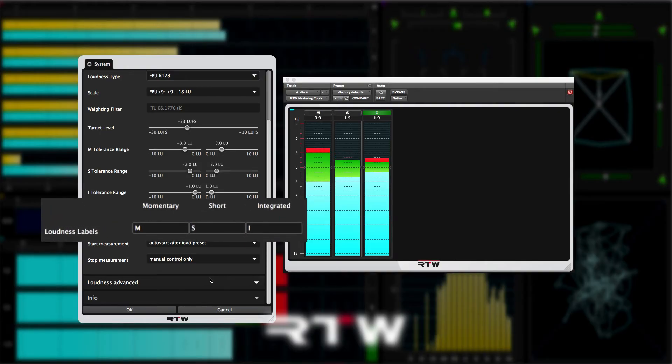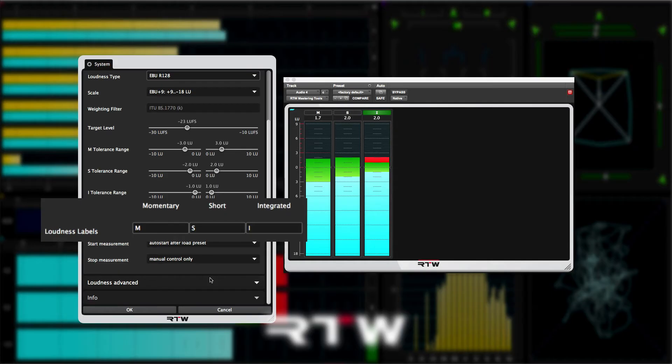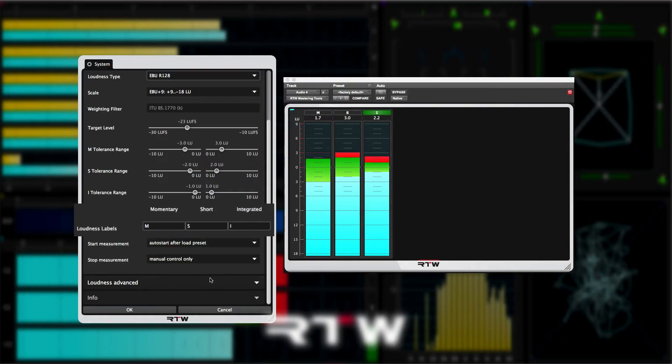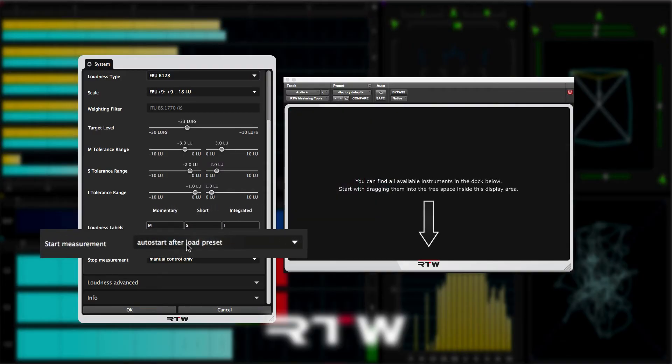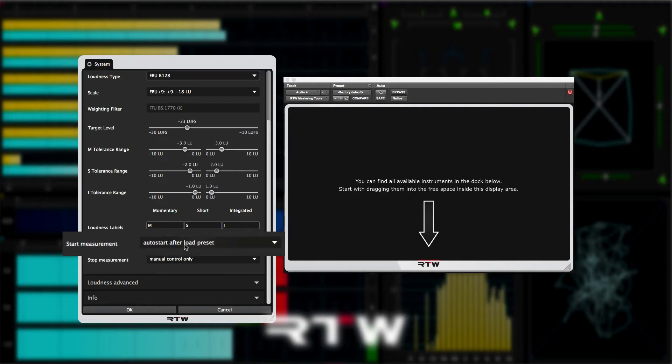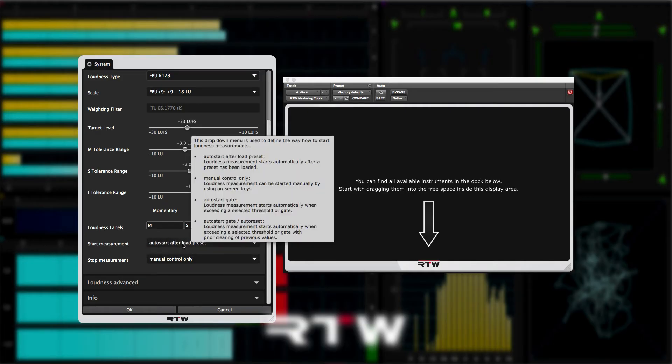You can even change the labels for each of the three meters, but for me, M, S, and I are just fine. Finally, in the loudness section, you can determine what happens to the start measurement automatically. The tooltips explain it really well.